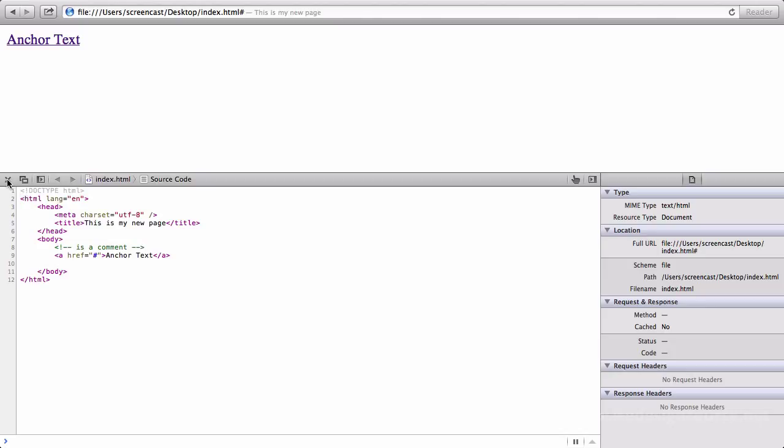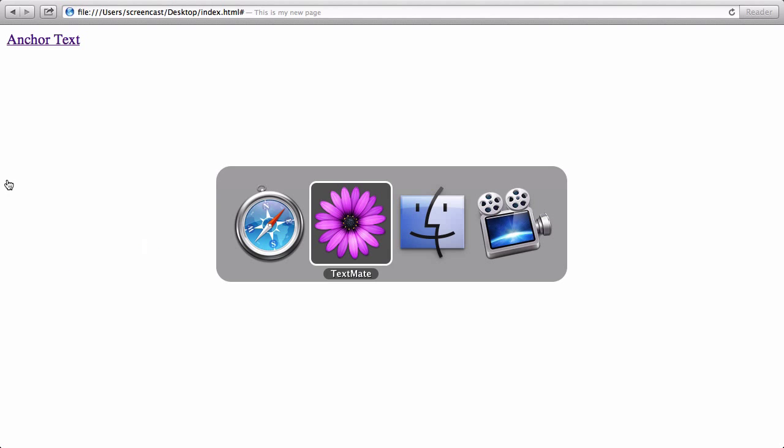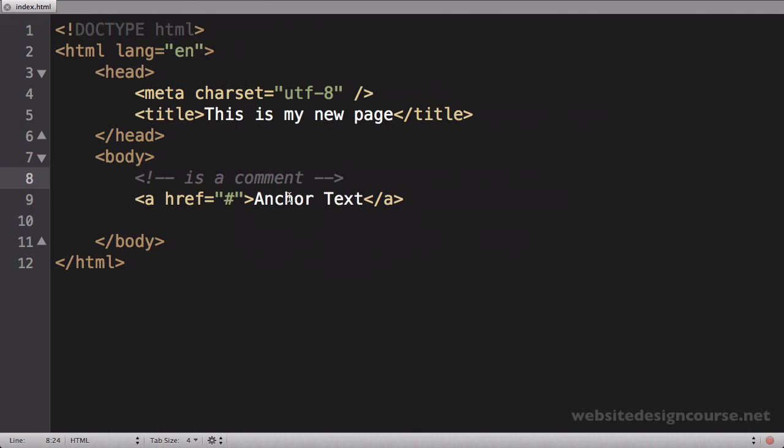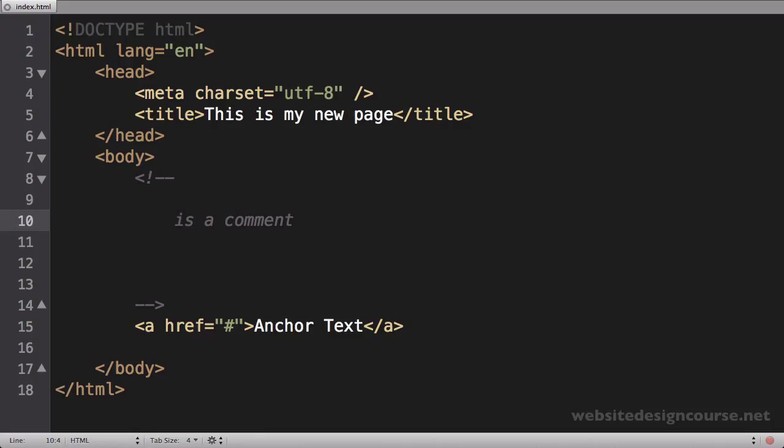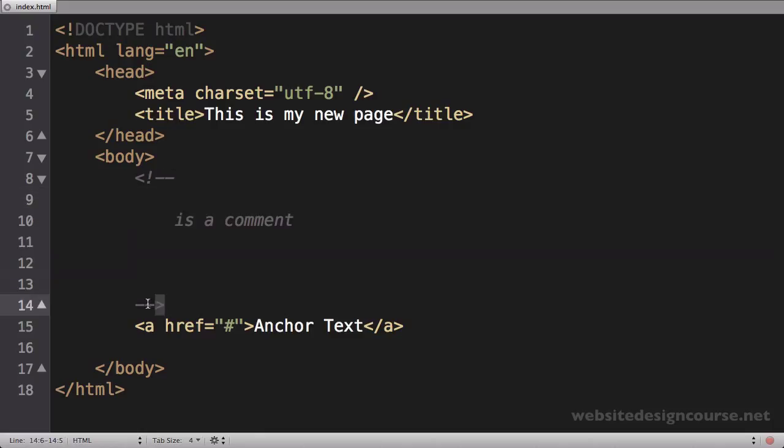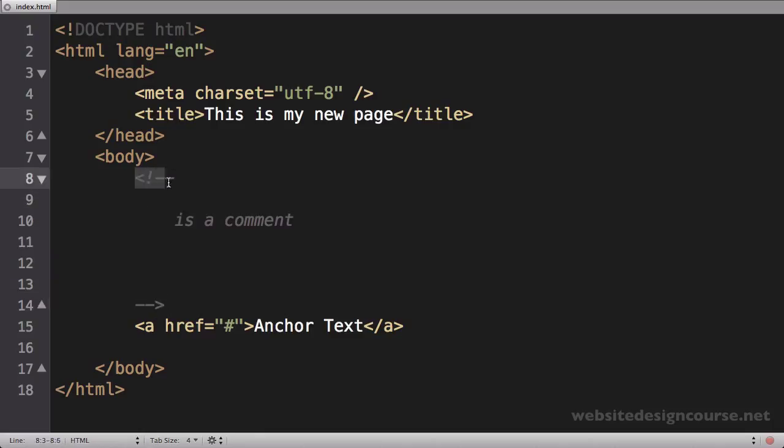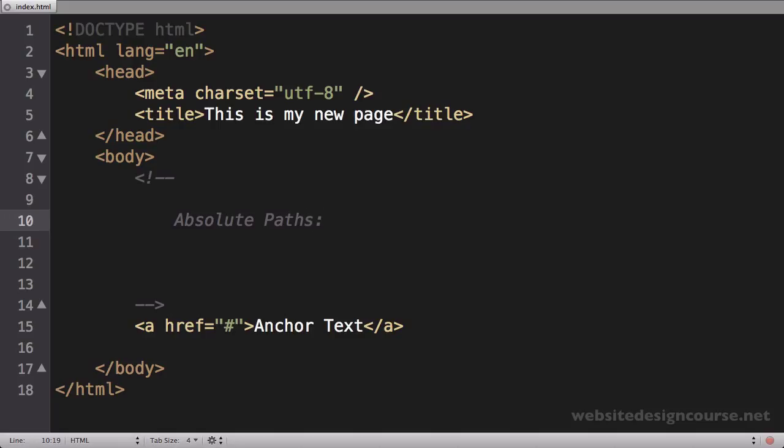So comments are a way that you can add notes and comments to yourself inside of your source code. I'm going to leverage that feature to type a few notes here about relative and absolute paths. I'm going to hit return here a couple times and tab down, so everything in between these two things will be a comment. We're going to start out with absolute paths.